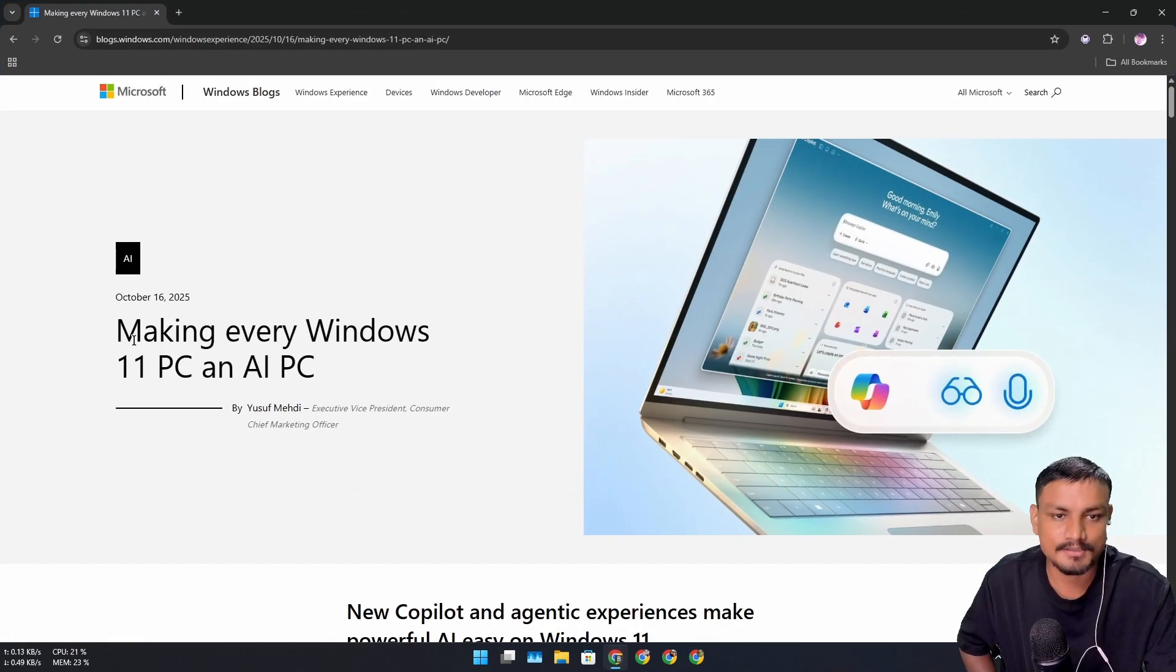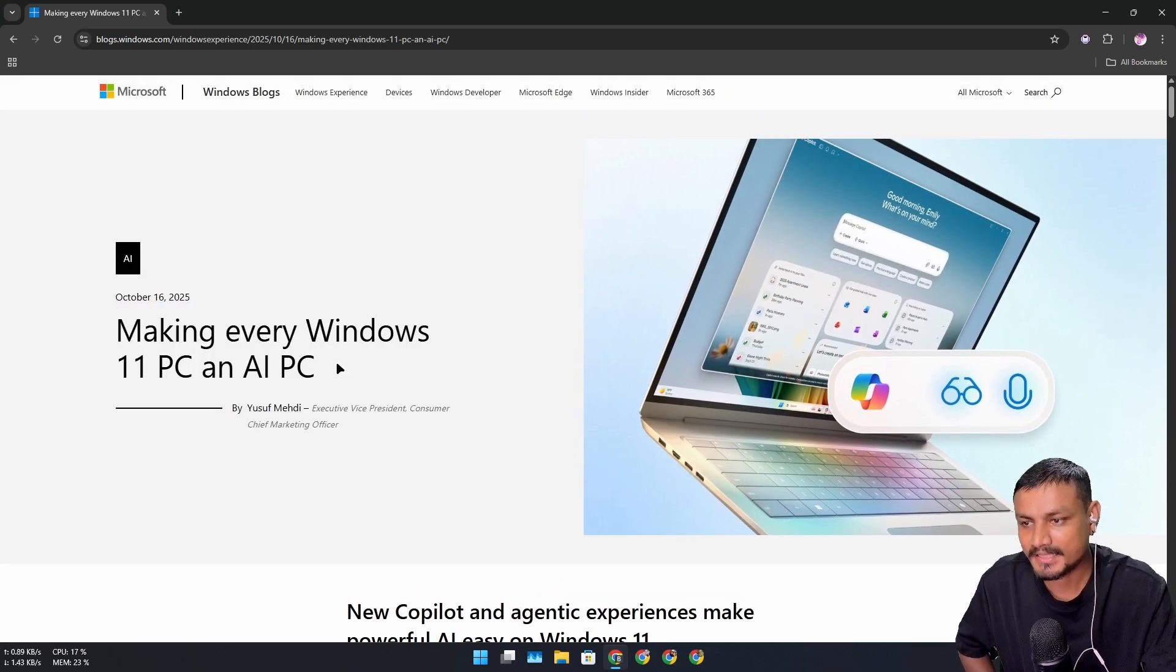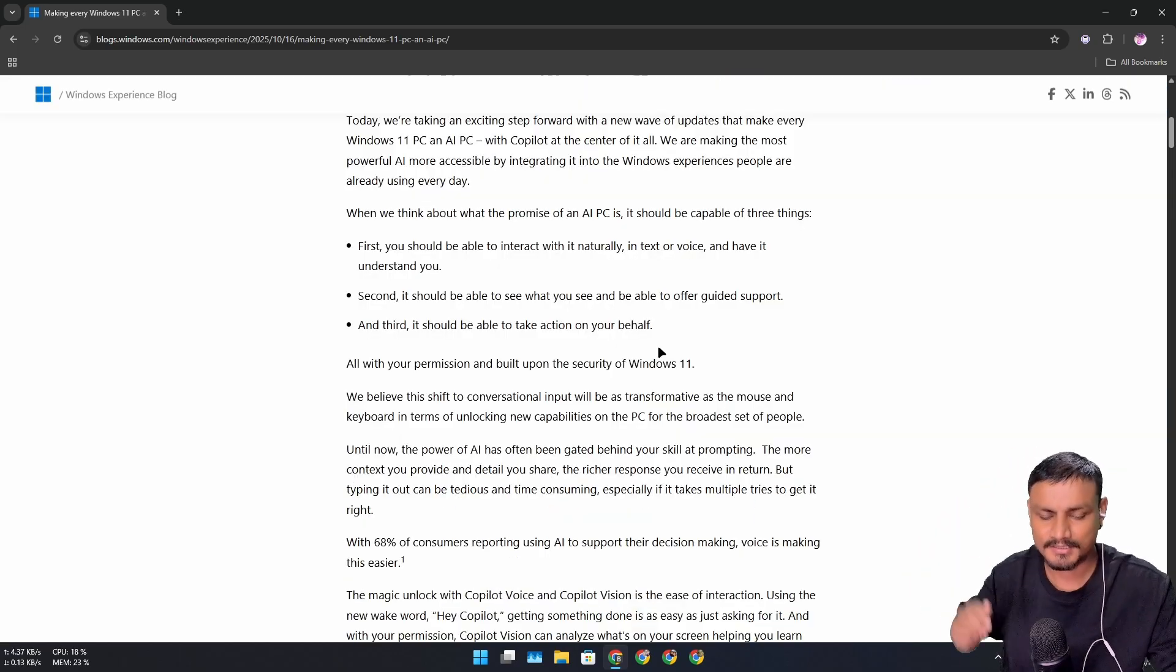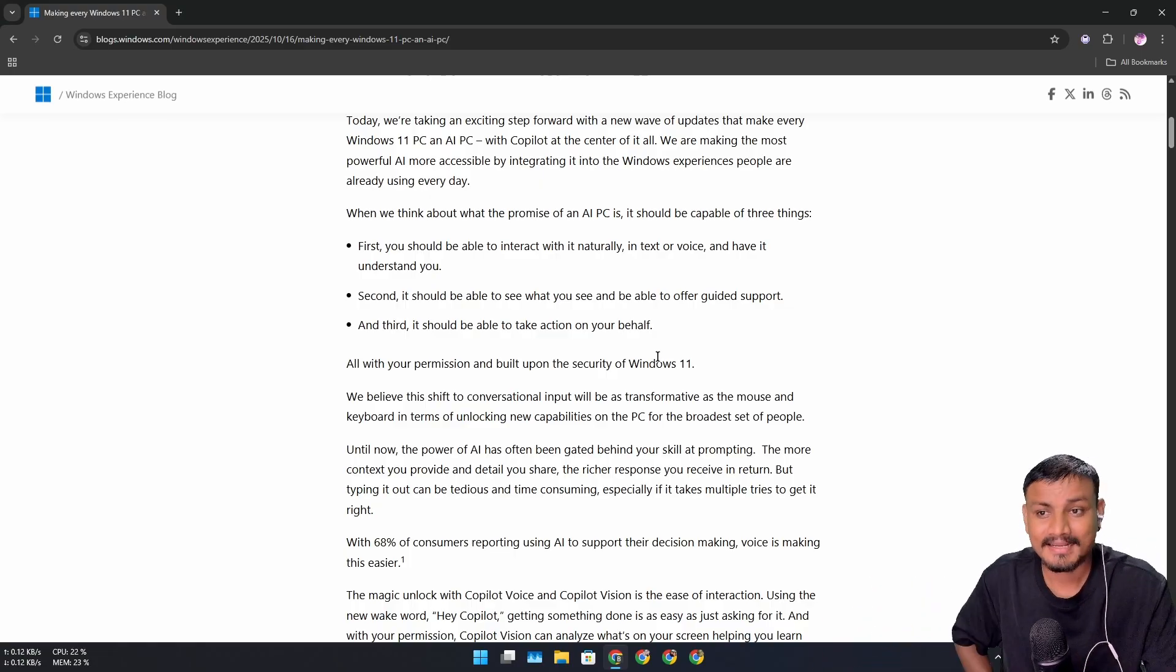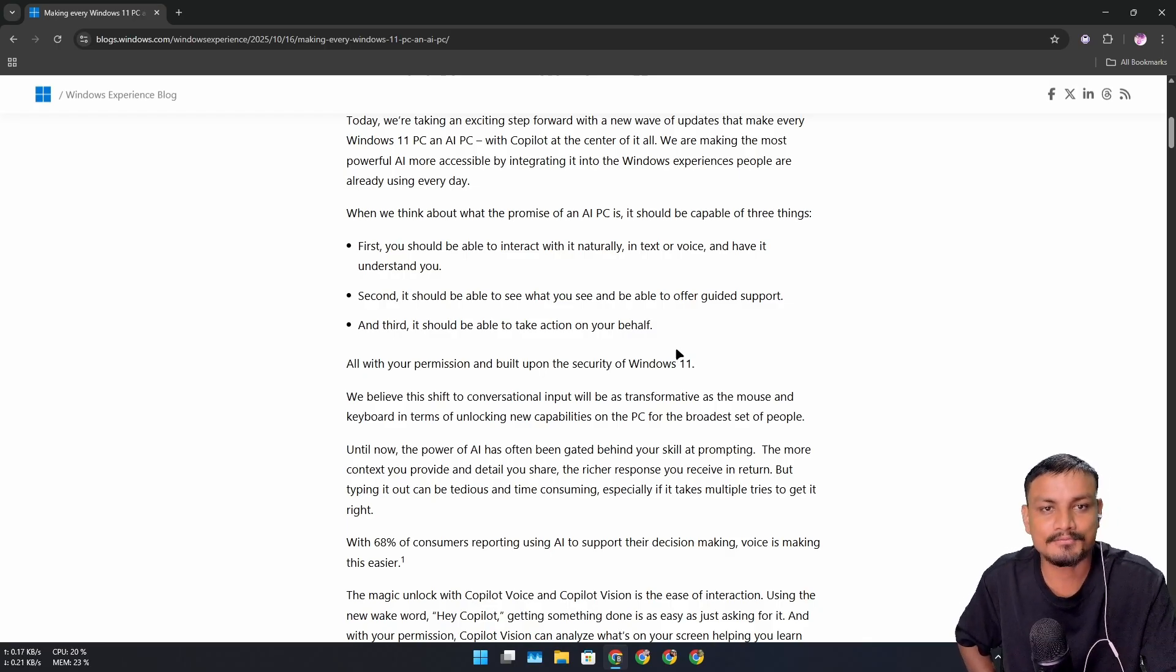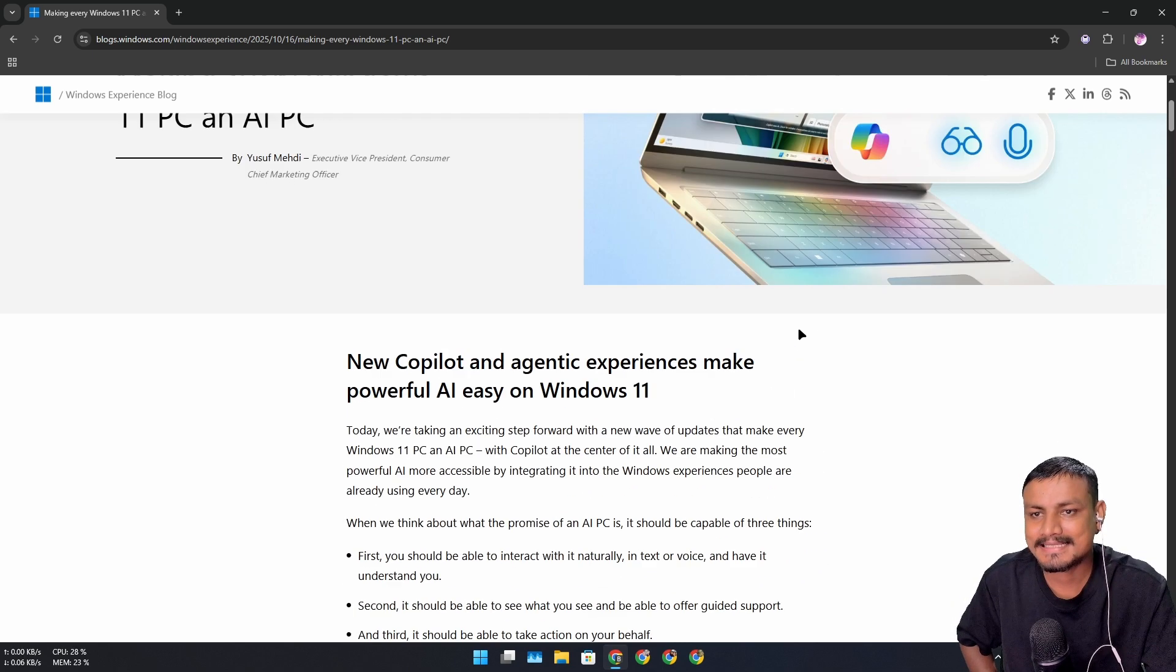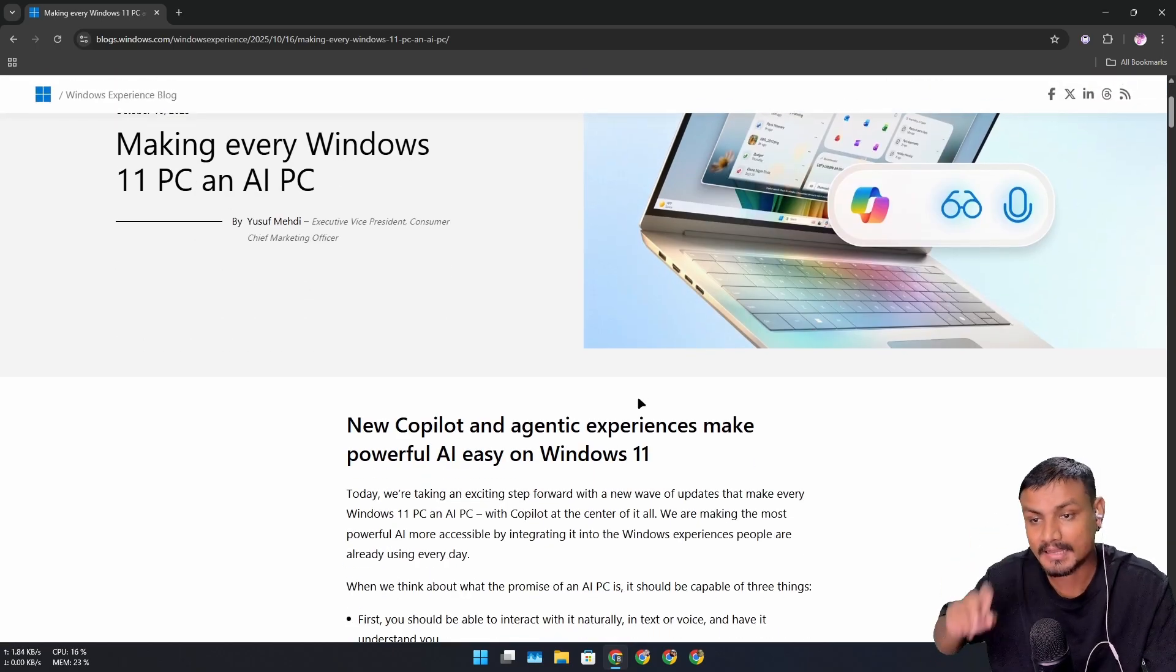If you haven't seen this post from Microsoft, then you should go and read this. The title is 'Making Every Windows 11 PC an AI PC.' There is a lot to talk about this actually. Some people might like it, some people might not, but the thing is it looks like we cannot escape the AI. It's everywhere now. It doesn't matter which website, which software, which service you use, AI is now everywhere. Microsoft is now deeply integrating Microsoft Copilot, the AI, into the operating system.